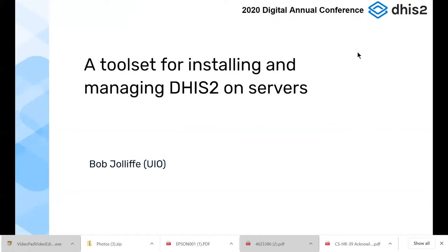Good afternoon, everybody. My name is Bob Jelliff. I've got an hour's session this afternoon to talk about installing DHIS-II on servers. I've got a complicated presentation — I'm going to jump between slides, video clips, and typing in the terminal. Hopefully we'll manage okay. A lot to get through; I might have to skip a few bits, but let's see how we go.